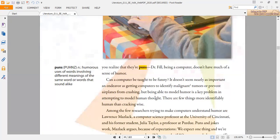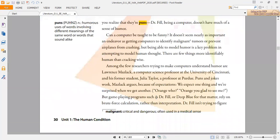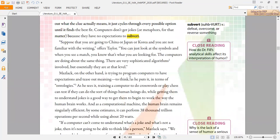Another vocabulary mentioned in this article is subvert, which means to defeat, overcome, or reverse something. Here, computers cannot subvert because they don't have expectations. Subvert is a verb.